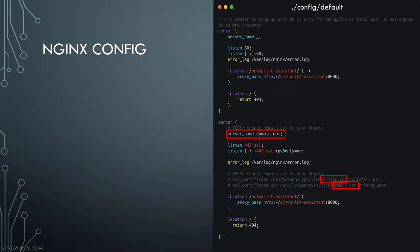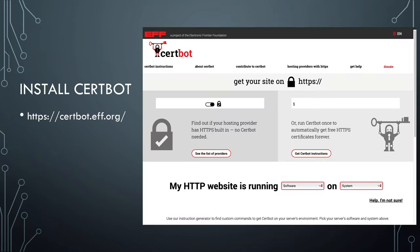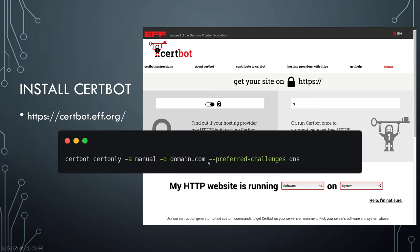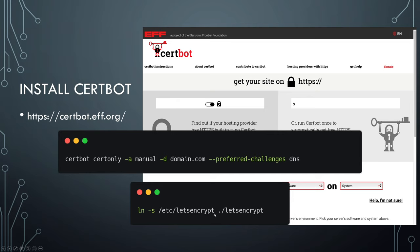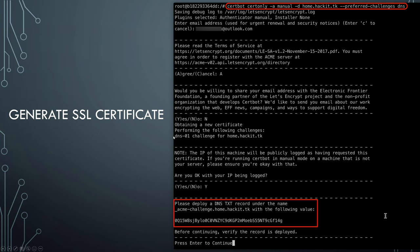This is the Nginx configuration file in the config folder. There are two server configurations: one for HTTP on port 80 and one for HTTPS on port 443. The two SSL certificate lines are commented out because Nginx won't start if the given path doesn't exist yet. If you decide to generate SSL certificates on your host, install Certbot and run the same command — make sure to update the domain name. After the certificates are generated in /etc/letsencrypt, cd into the OctoPrint Assistant folder and run the symlink command to link the Let's Encrypt certificates into the project folder's let's-encrypt directory, so they can be shared with the container through the volume.